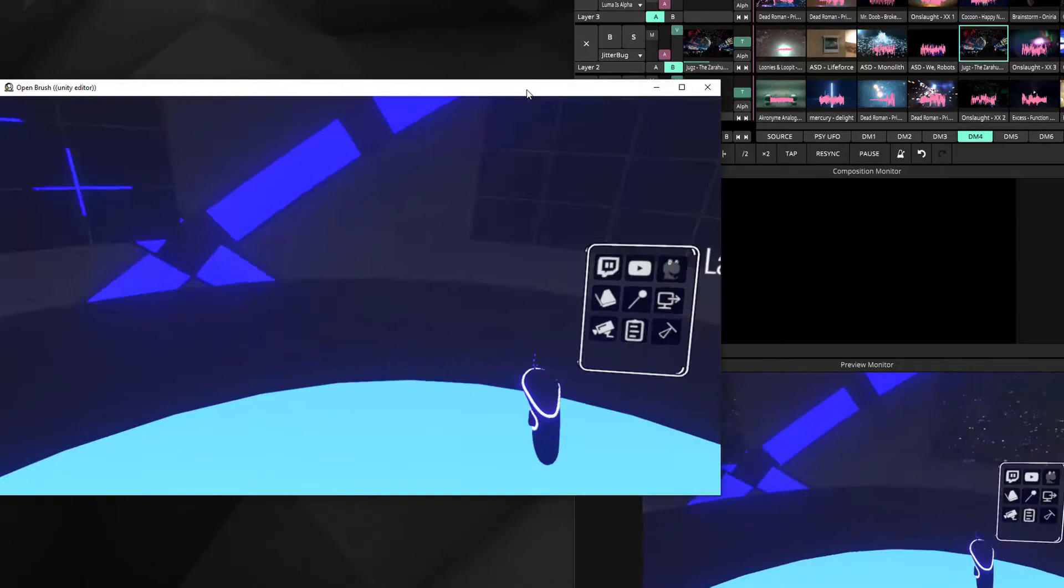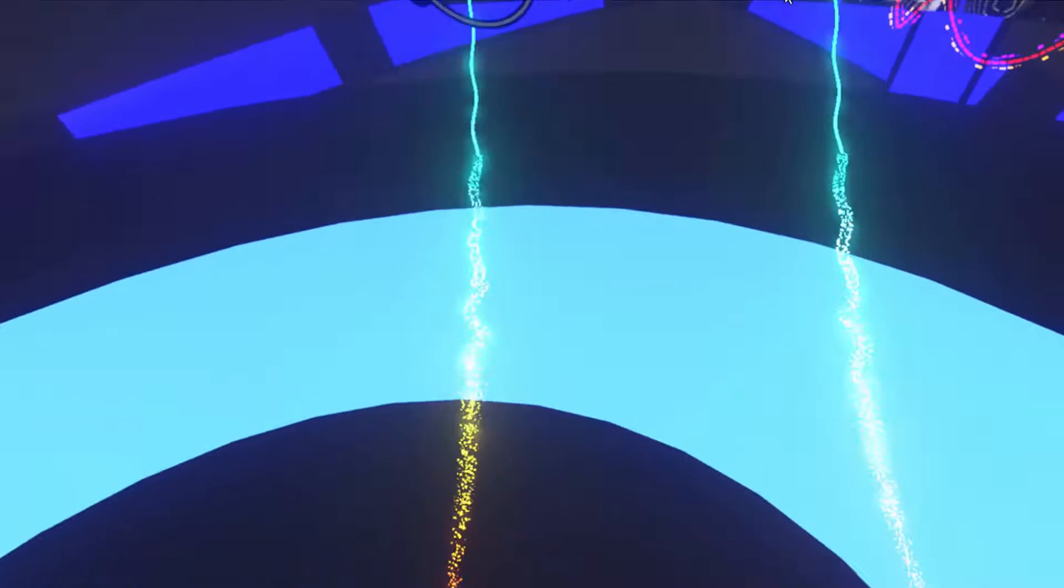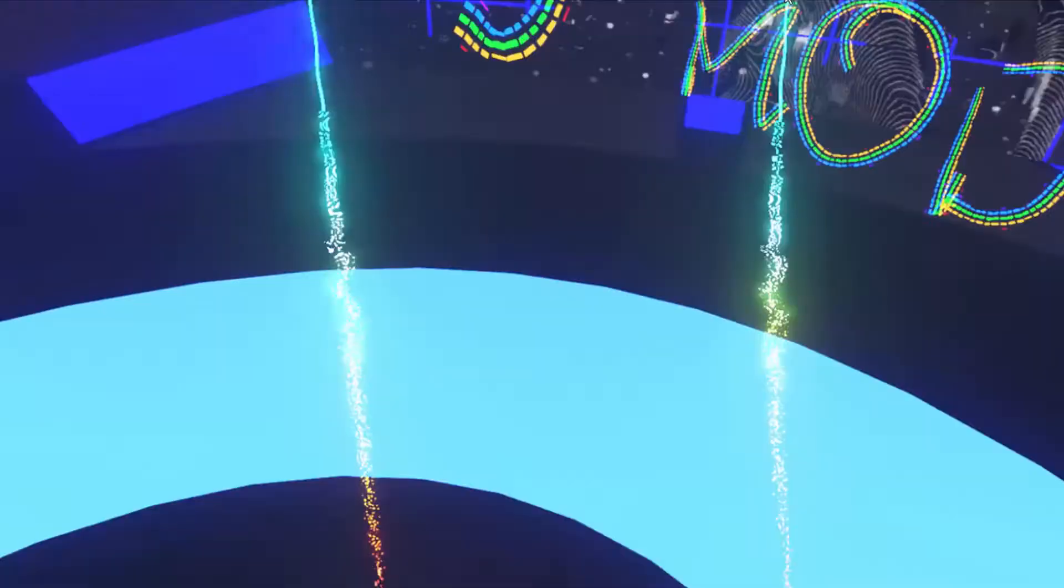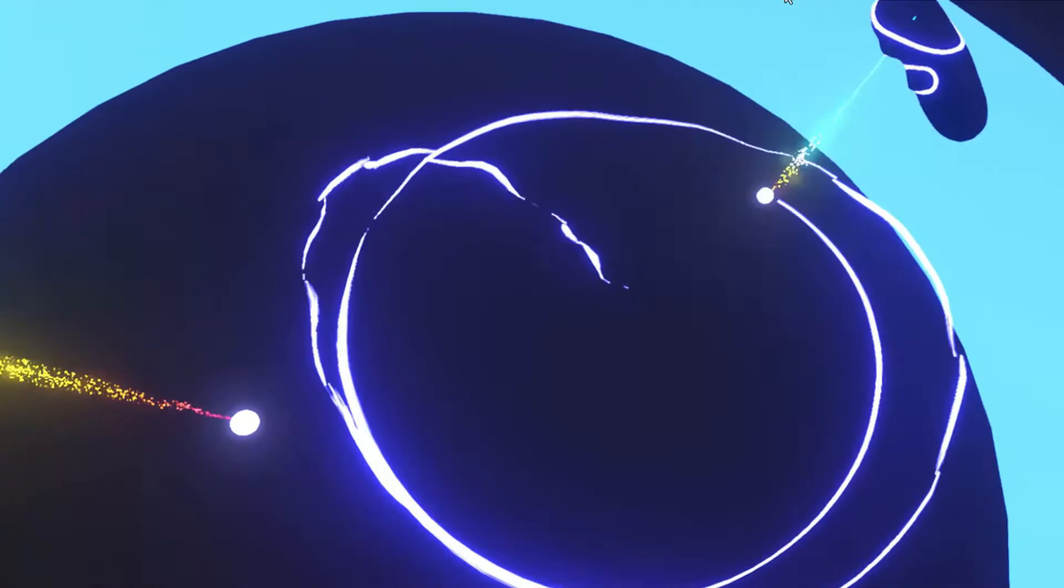One more thing: there's another feature I call the Procedural Bolas. Basically, it's the virtual bolas to juggle in virtual reality, and you can also paint with bolas. It's pretty fun to experience.